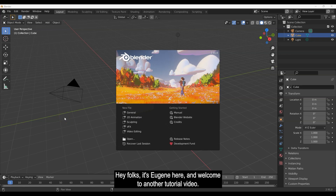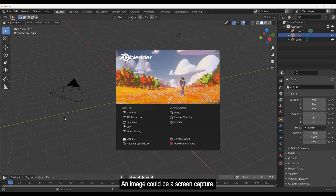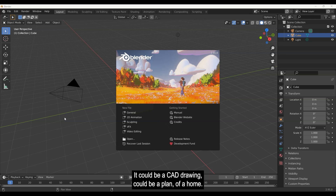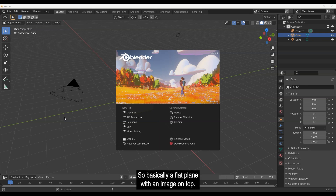Hey folks, it's Eugene here and welcome to another tutorial video. This one is going to show you how you can import a photograph or image — it could be a screen capture, a CAD drawing, a plan of a home — and then convert it into a textured mesh, basically a flat plane with an image on top.